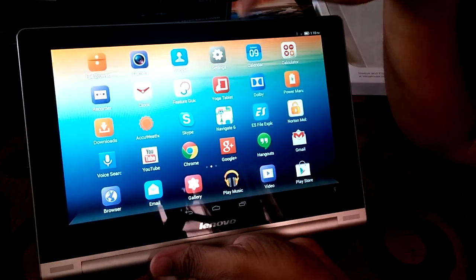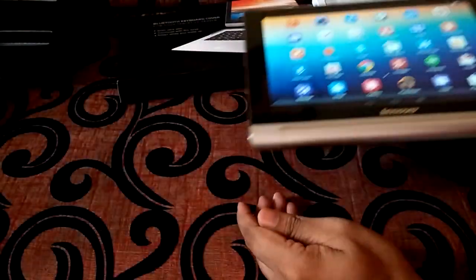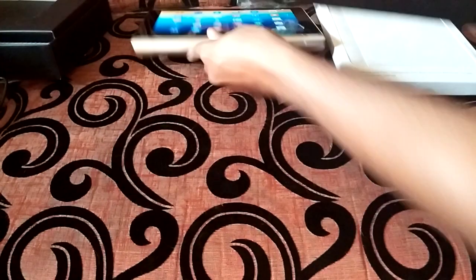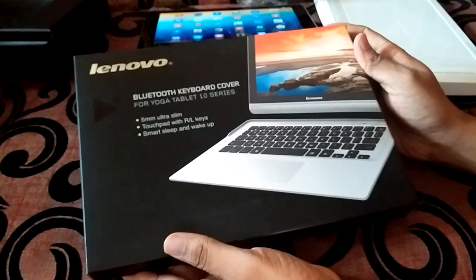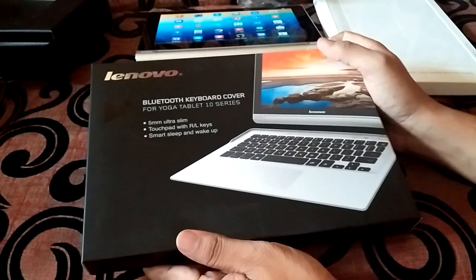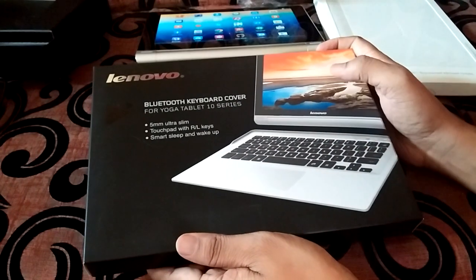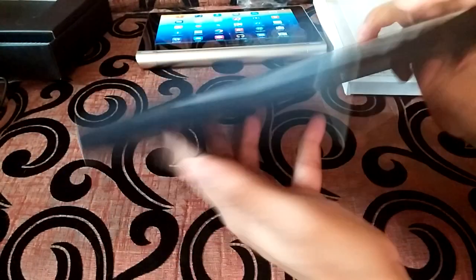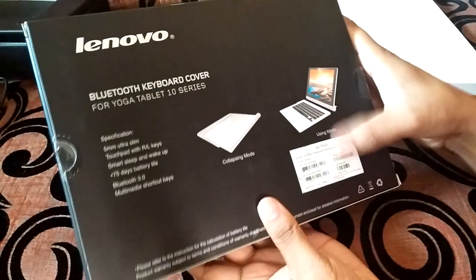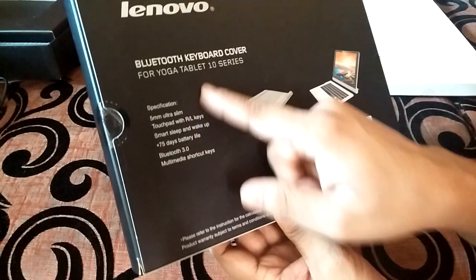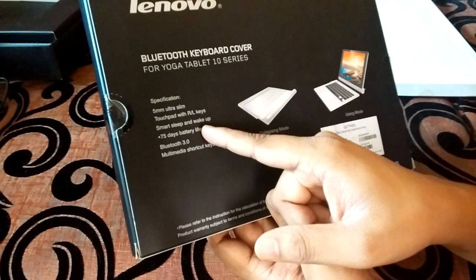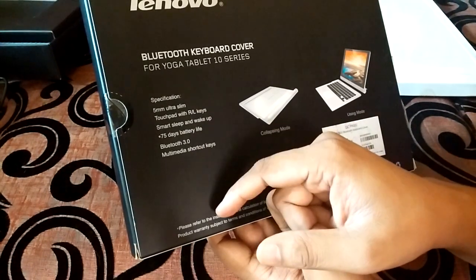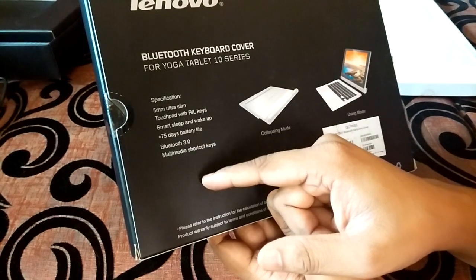I shall take a detailed look at the Yoga Tablet, but before we wrap up, let's see what we have here. This is the Bluetooth keyboard cover which is a separate accessory which one needs to buy. This is for the Tablet 10 which we have here. Let's go and unbox this as well. It has some specifications like it's just 5mm thin, touchpad with right and left keys, smart sleep and wake up, 75 days of battery life.